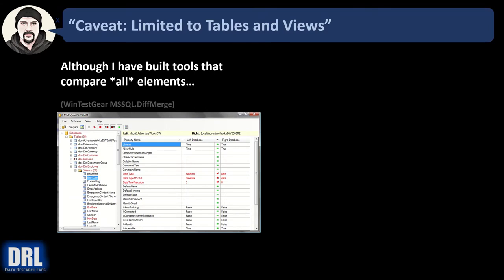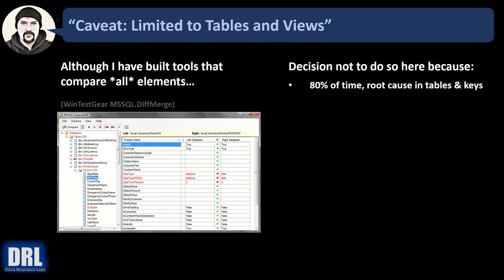One quick caveat. This script is limited to tables and views only. And although I've built tools that compare all elements, like WinTestgear's MS SQL Diff Merge that I built about 10 years ago, the decision was made not to do so here because 80% of the time the root cause is in the tables and keys. So we just keep things simple by avoiding functions and stored procedures and triggers.